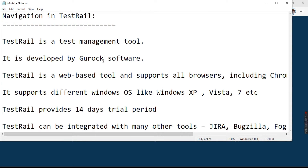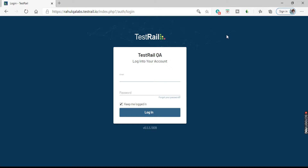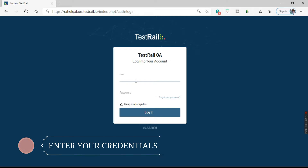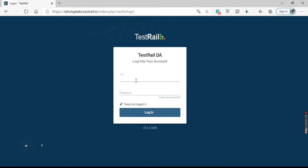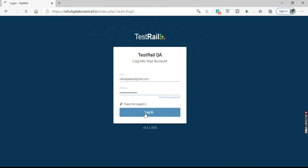So these are some of the basic points about TestRail. Let us see how we can navigate into TestRail and explore this tool in detail. This is the login page — just login with your credentials that you received in the email when you registered. I'll enter my details and click on login.